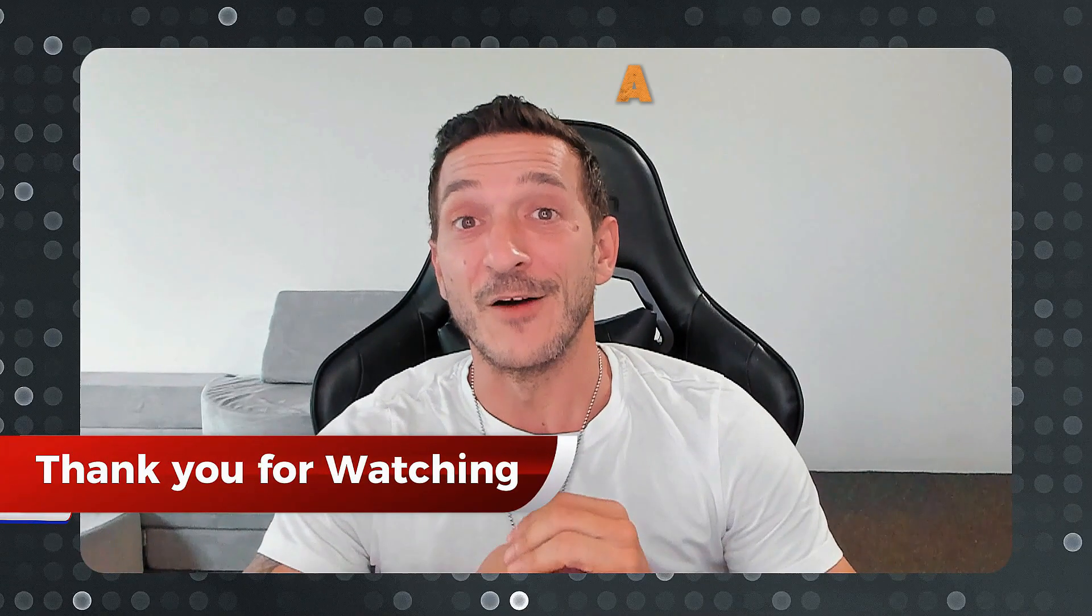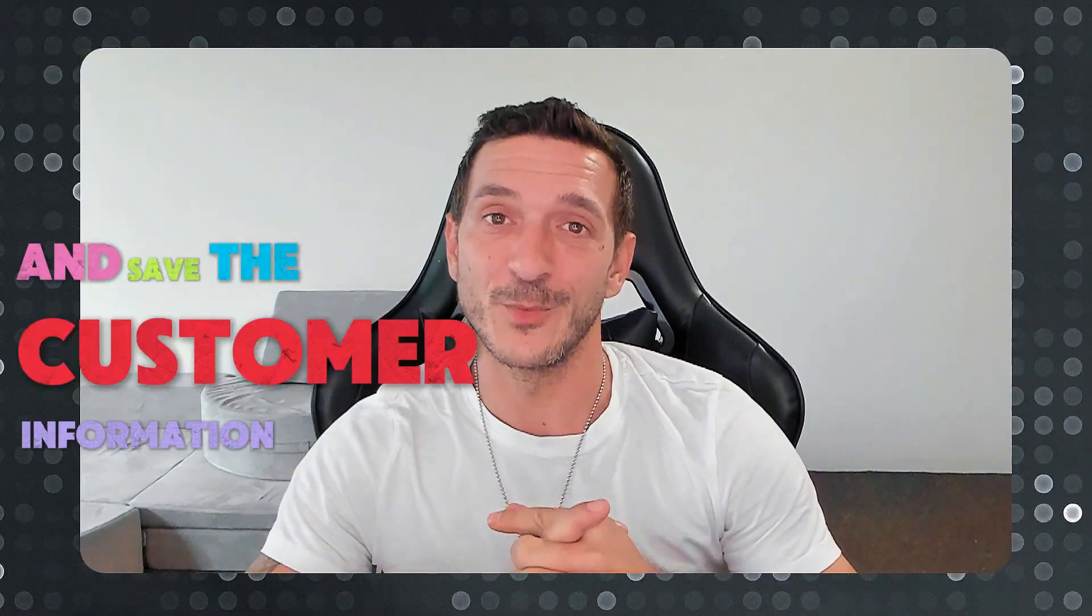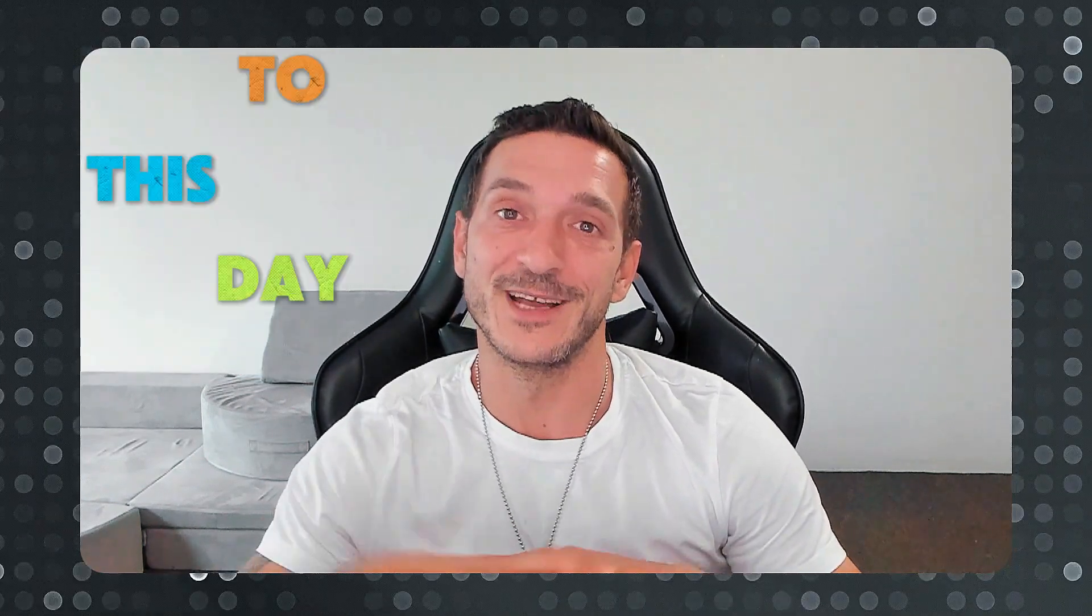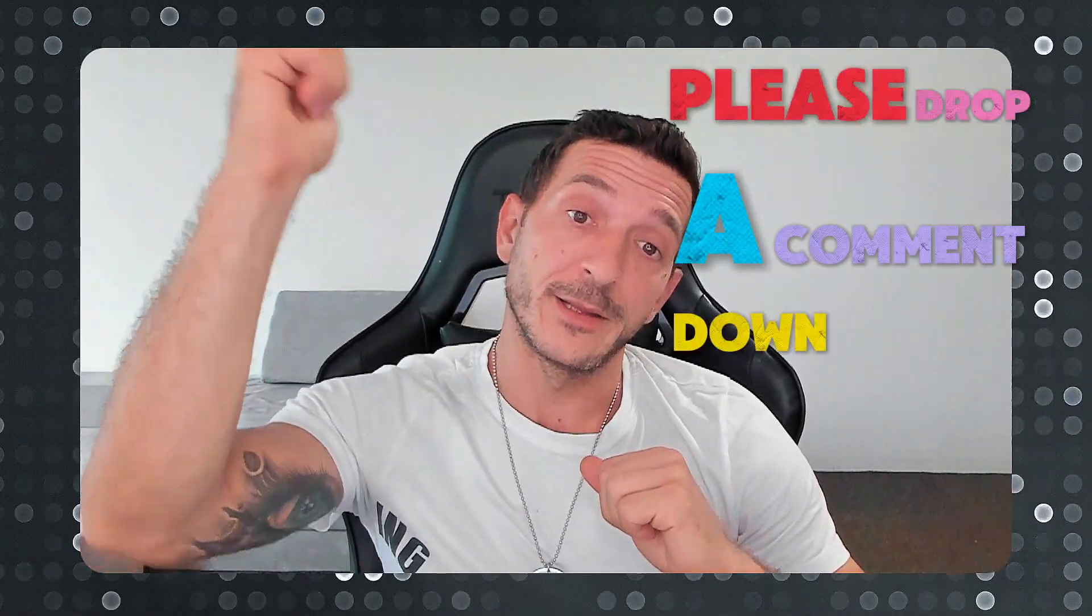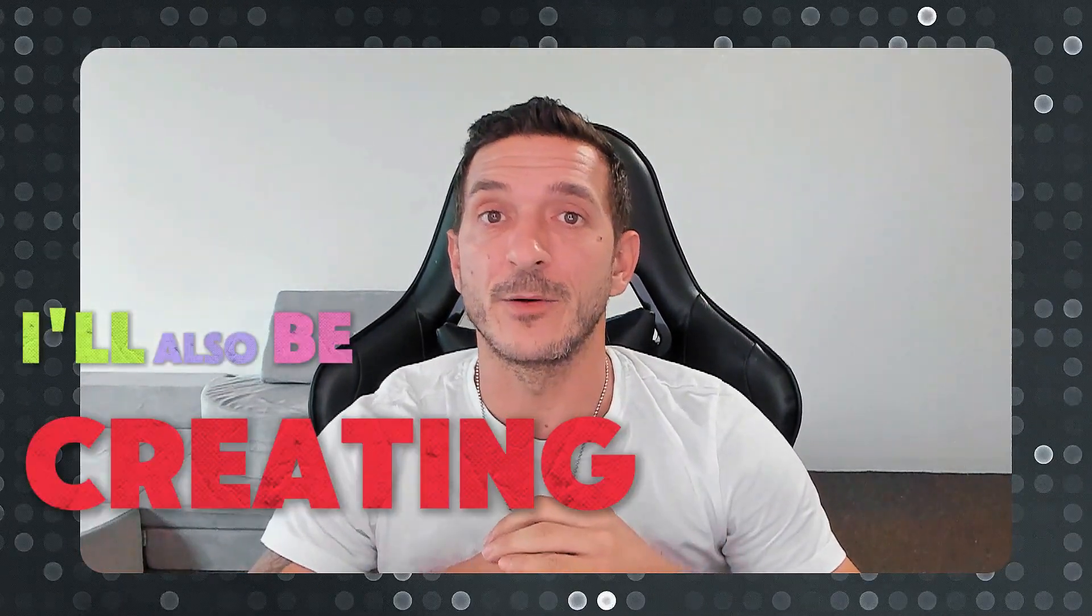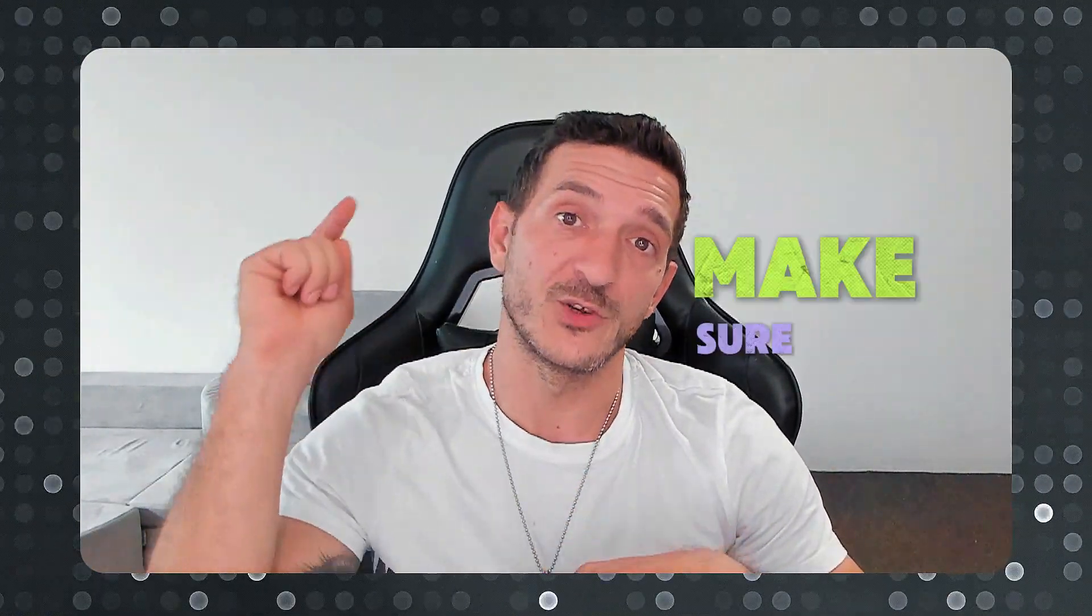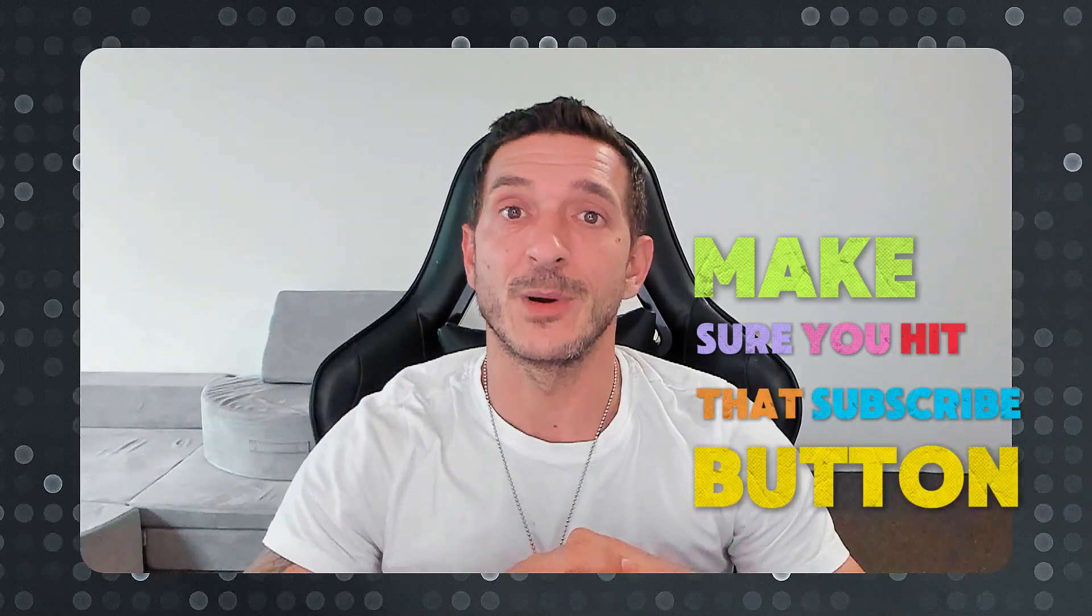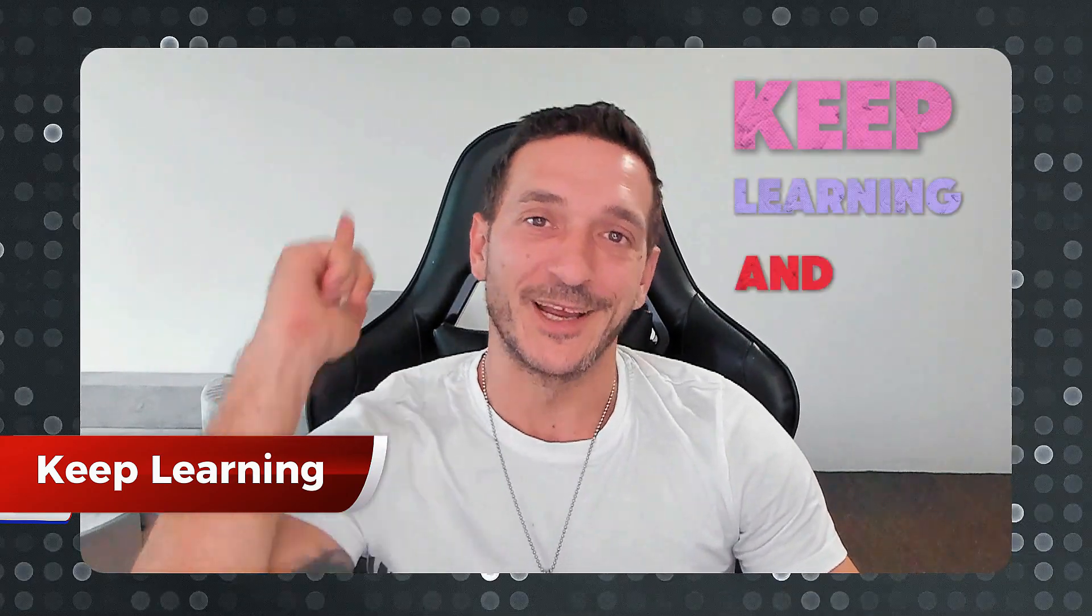There you have it - a fully functional assistant that makes the bookings for you, saves the customer information, and provides the best customer service to this day. If you have any questions and need further assistance please drop a comment down below and I'll make sure to help out. I'll also be creating more detailed videos for each step on how to implement it, so make sure you stay tuned, hit that subscribe button and the notification bell. Thank you so much for watching, keep learning, and I'll see you next time.